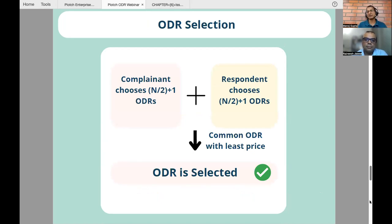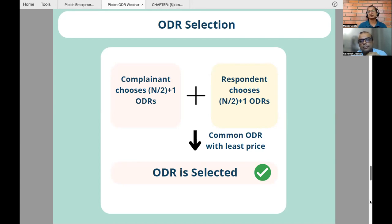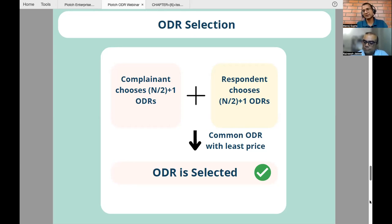There is a mechanism for how you choose an ODR. As a buyer, I get an option on Paytm to choose an ODR. The mechanism is 'two plus one': I choose two plus one ODRs, the respondent also chooses two plus one ODRs. If there is a common ODR among those, that gets selected. If there are two common ODRs, the least-priced one gets chosen. The time period for ODR selection is 24 hours, and the ODR resolution SLA is 21 days.